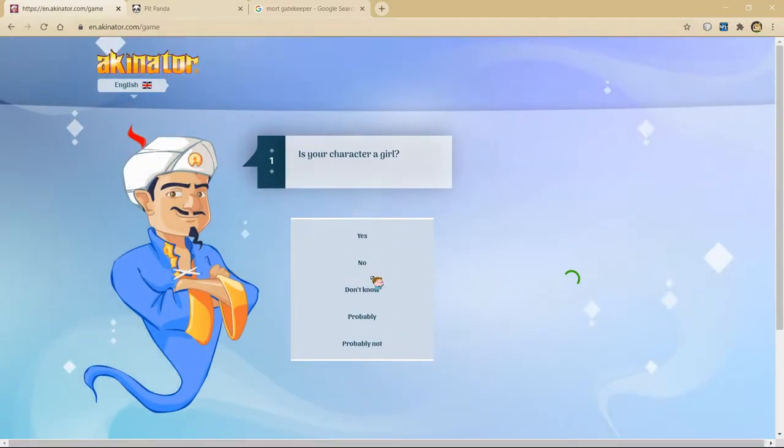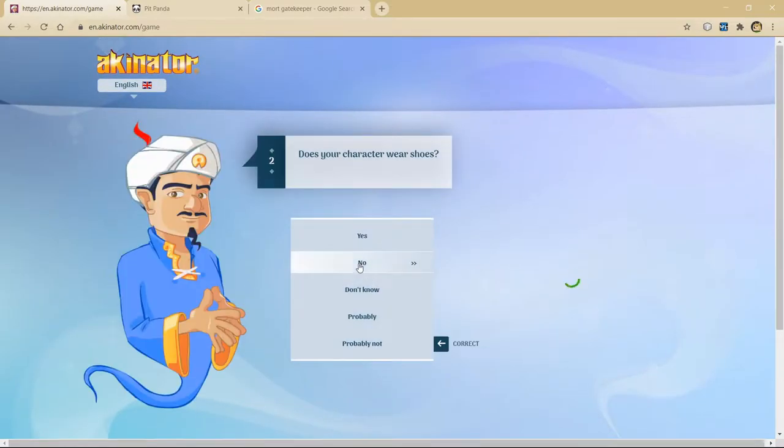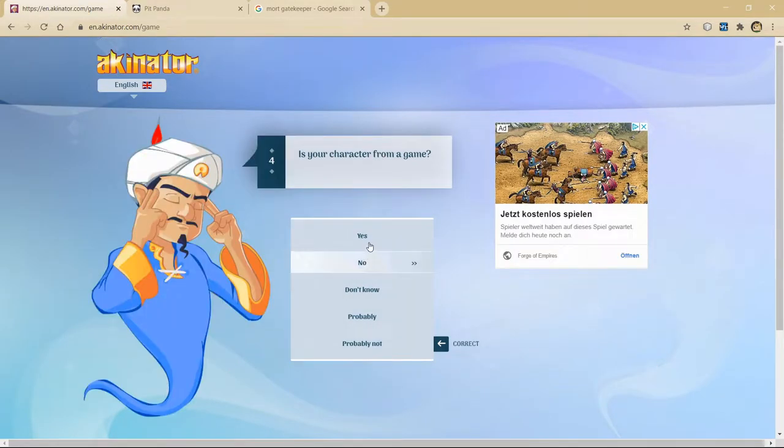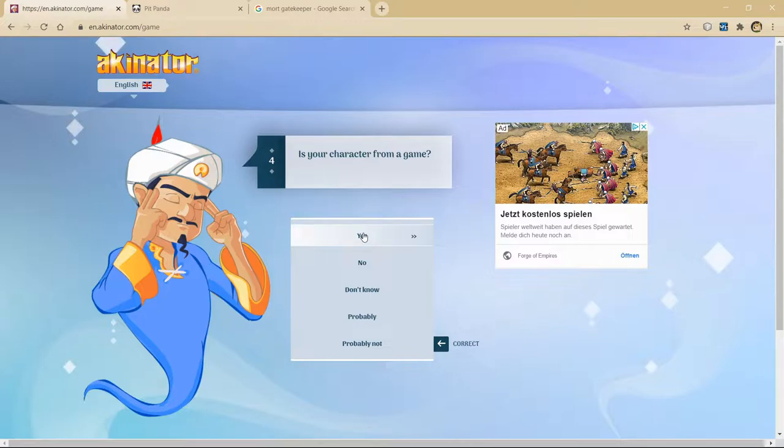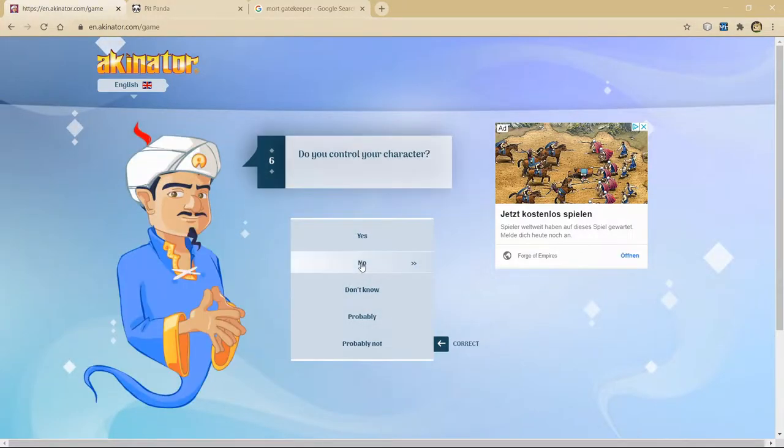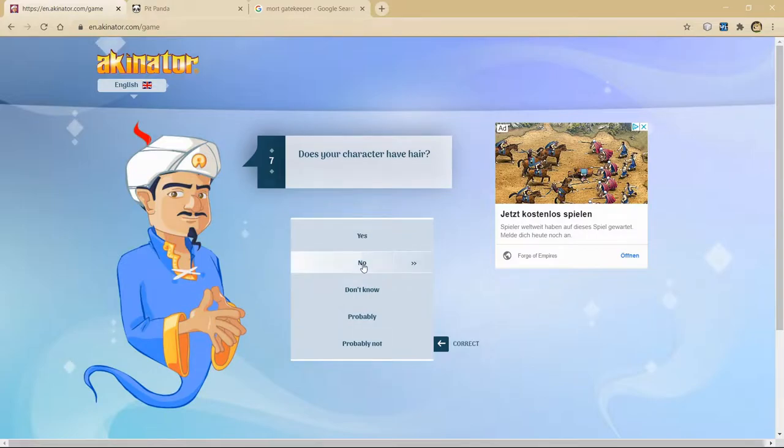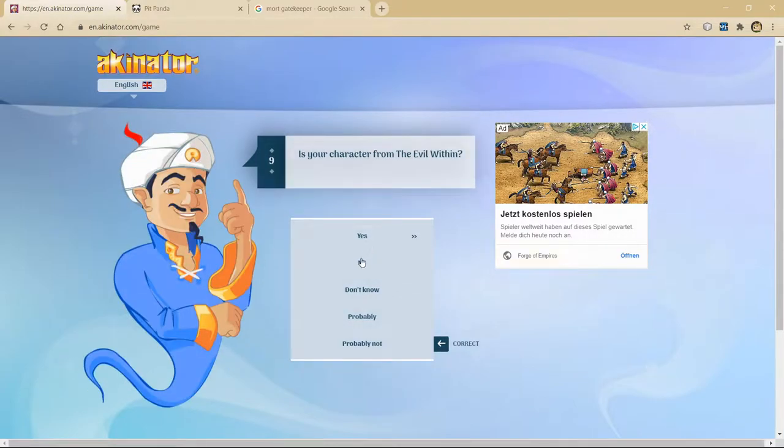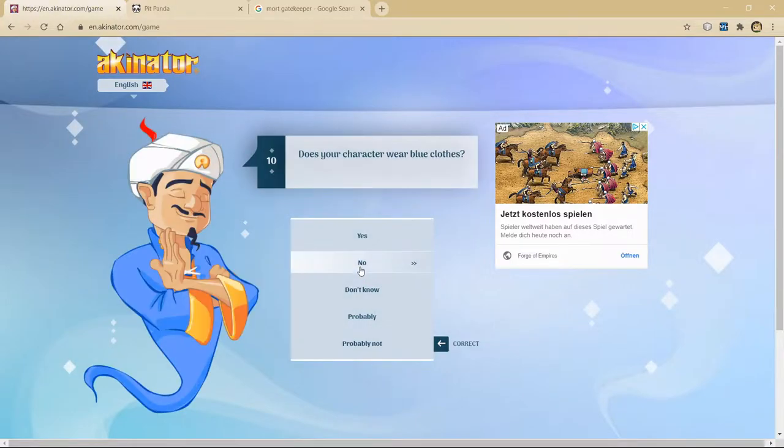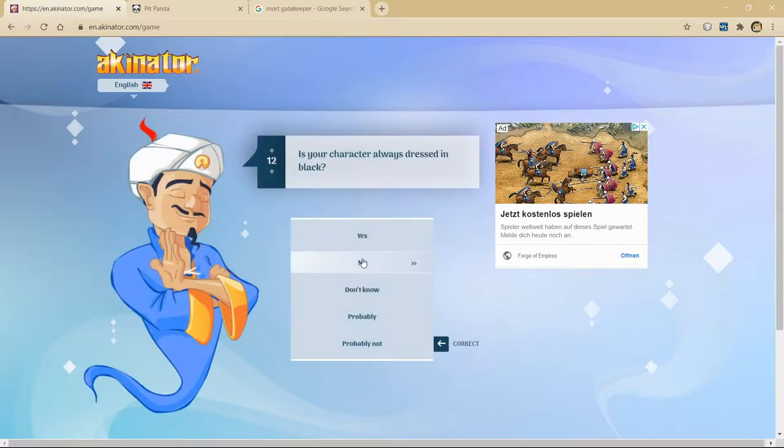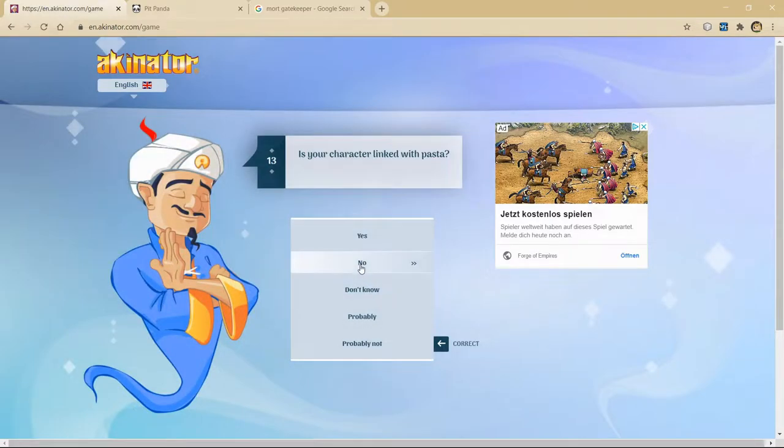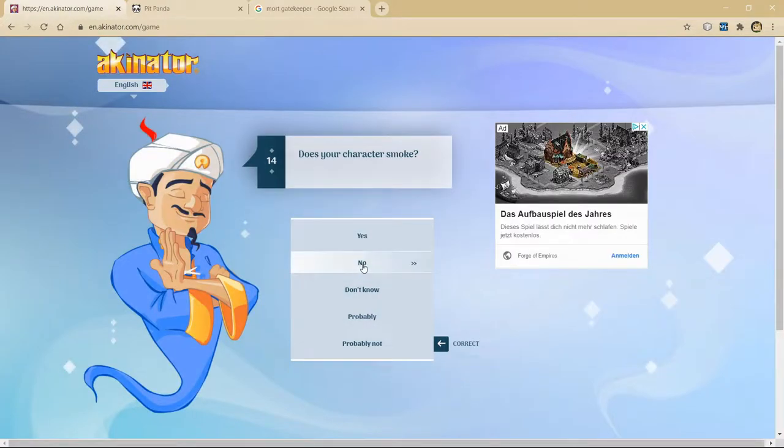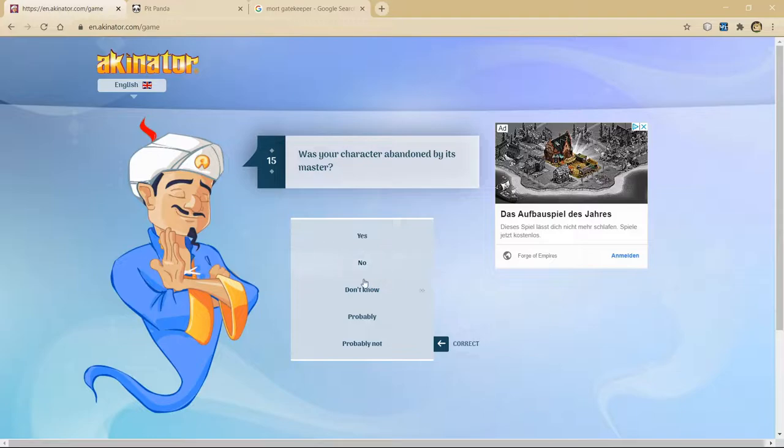He wears shoes. He doesn't use guns. There's just gonna be a lot of dumb questions. And that's the fun of it all. He's from a game. He's not from a horror game. We don't control him. He doesn't have hair because he's a skeleton.